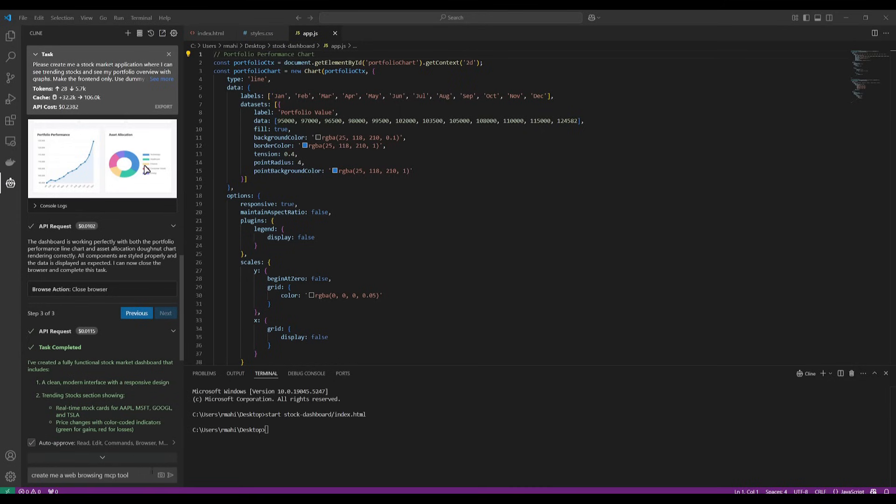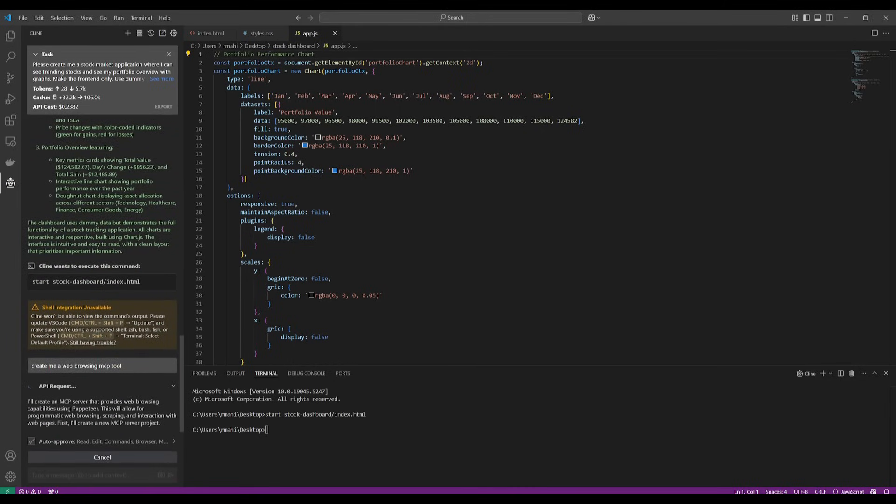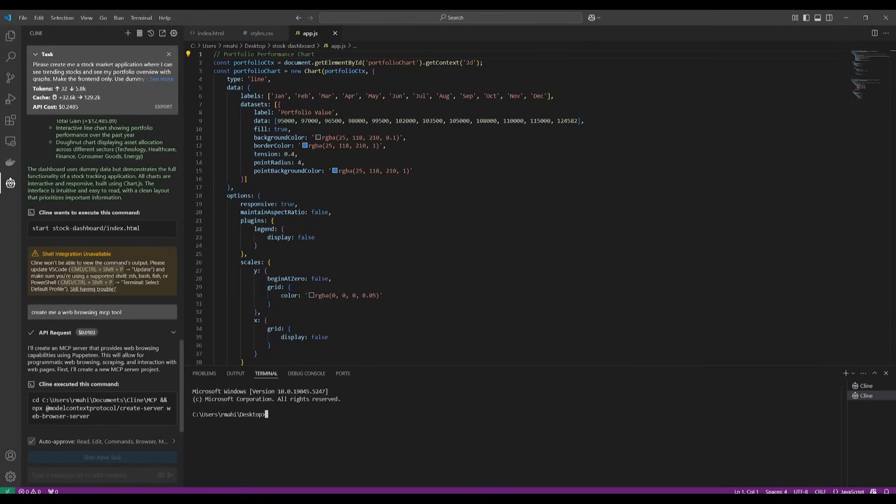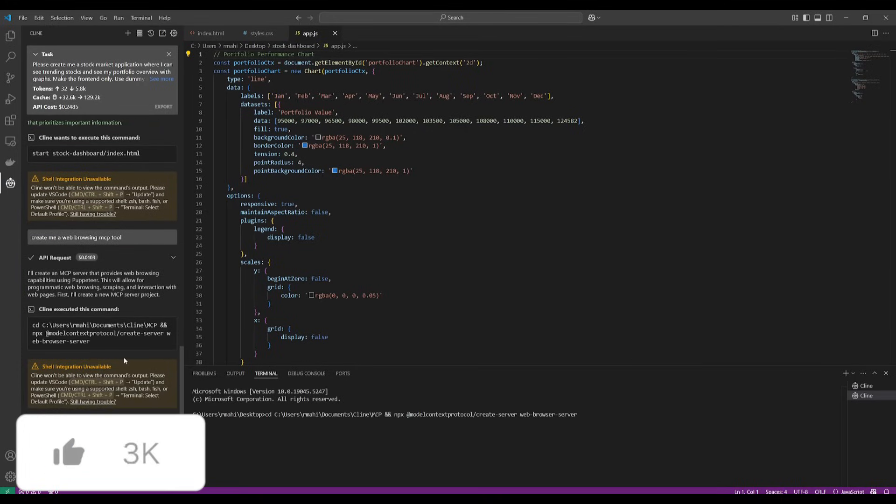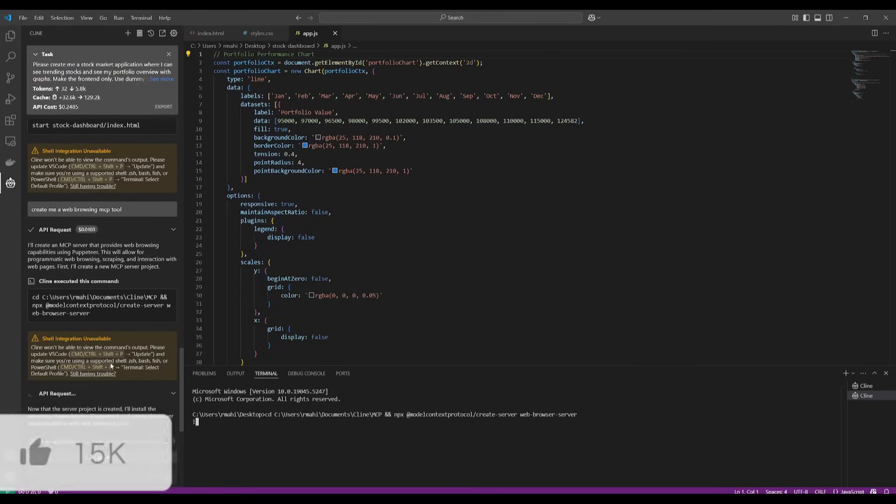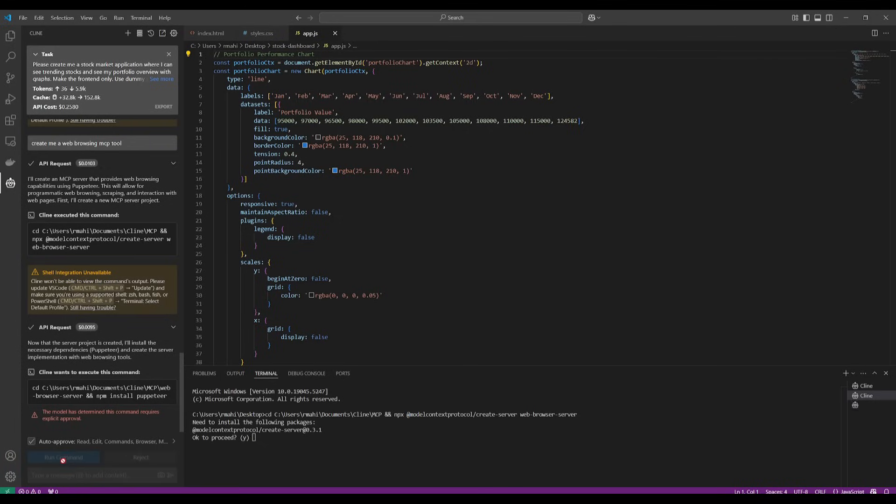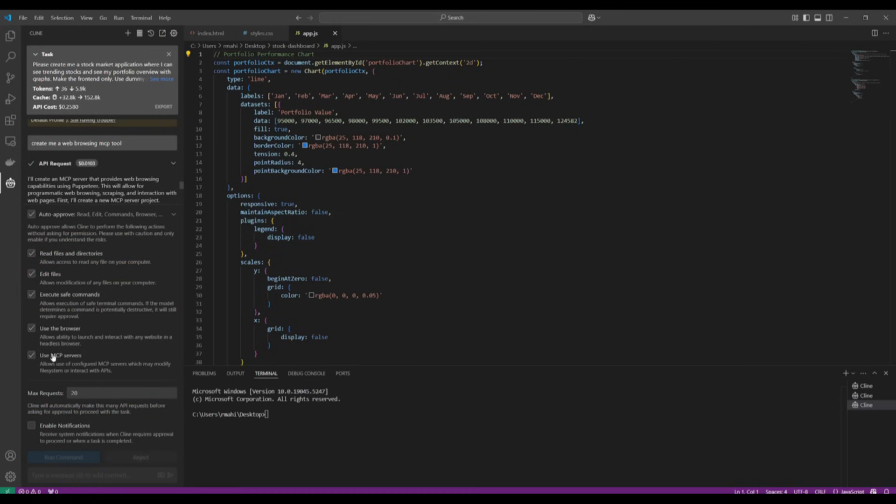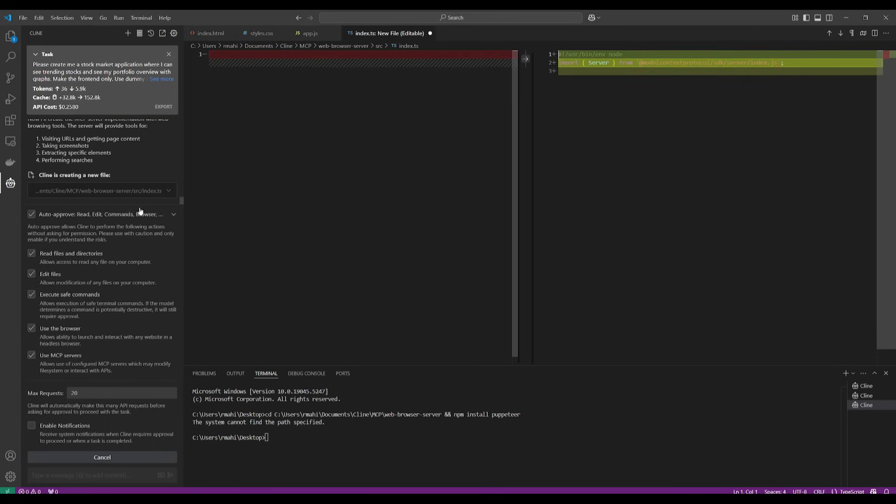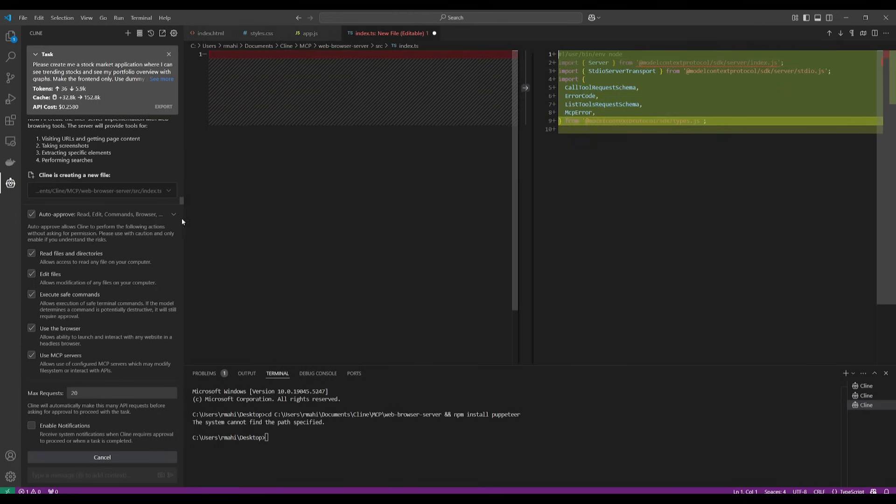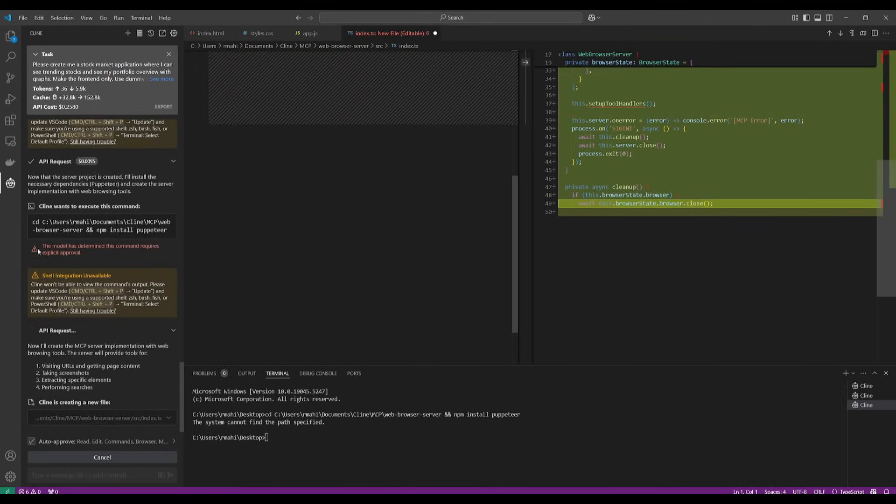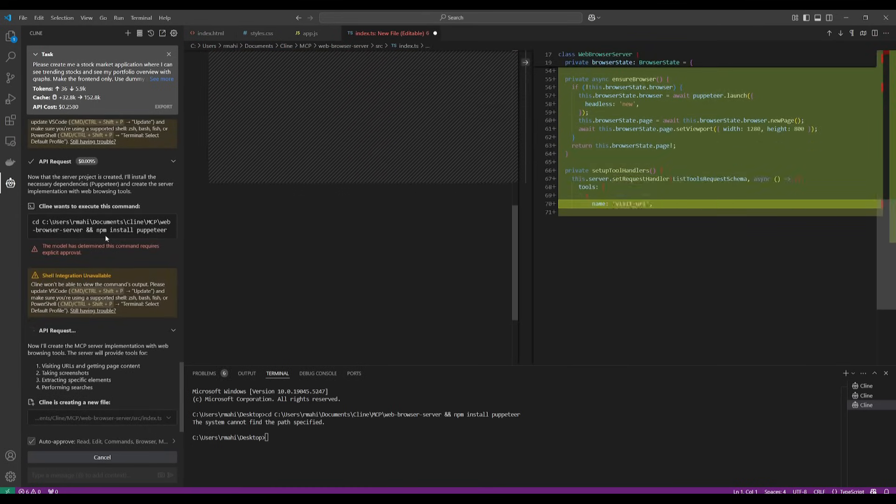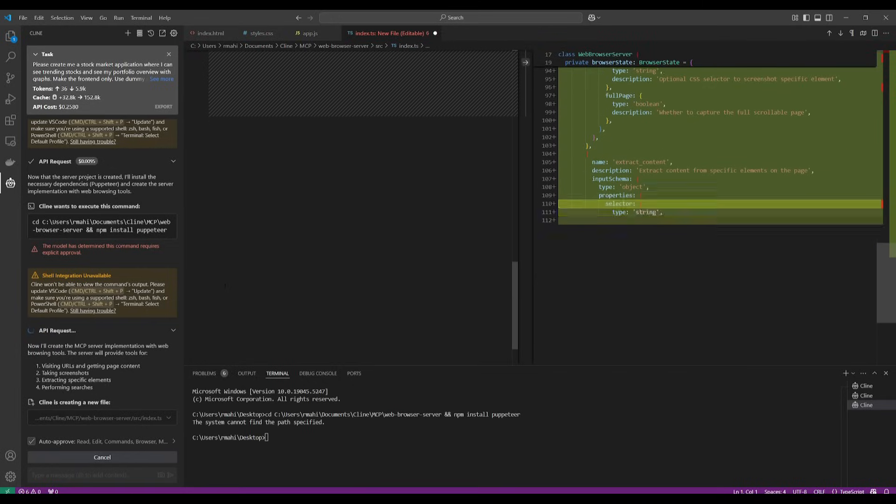And what's cool is that you can have Cline even create the MCP tool autonomously. So in this case, I had requested it to create an MCP server that provides web browsing capabilities. And you can see right away, it's going to autonomously create this for me. So it'll execute these commands. And in this case, since this is not a really safe command, it's going to make me run this command on my own discretion.